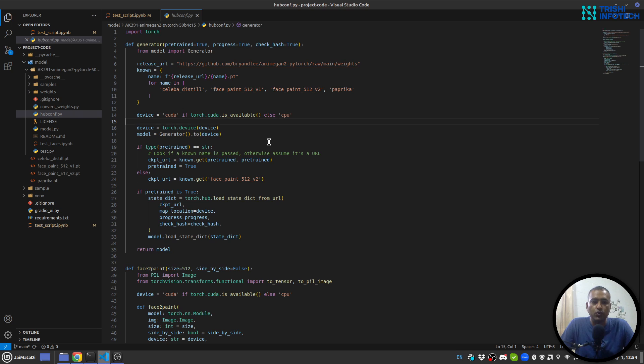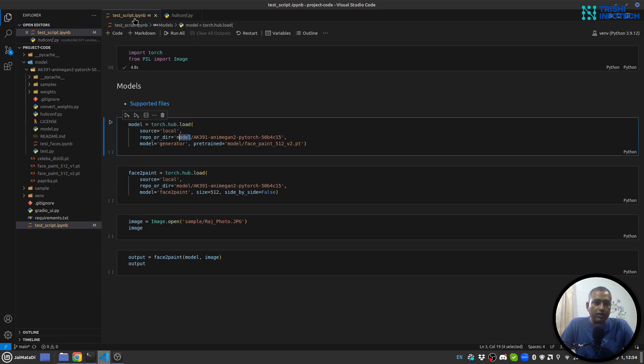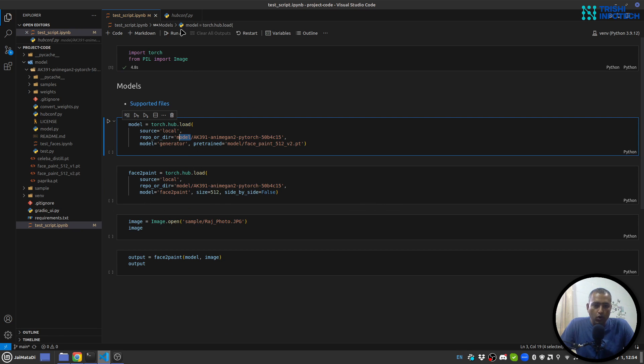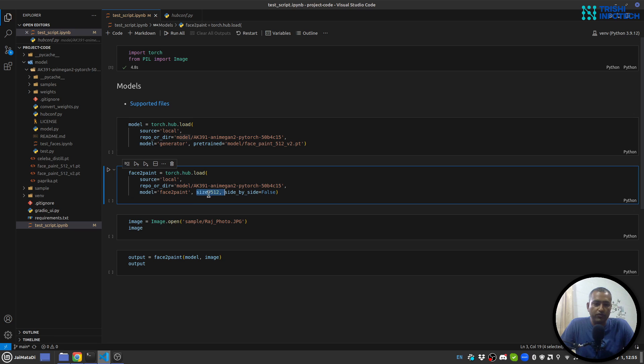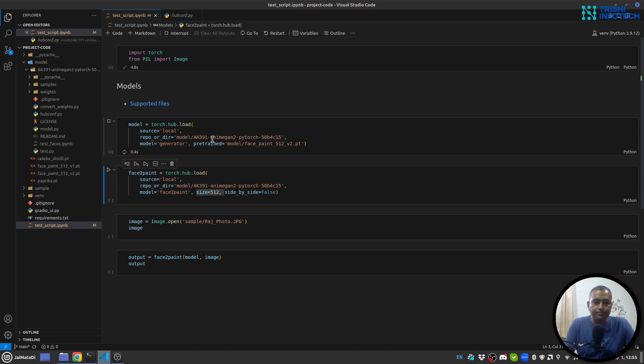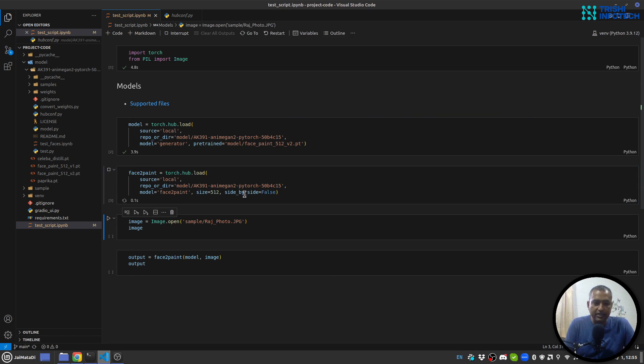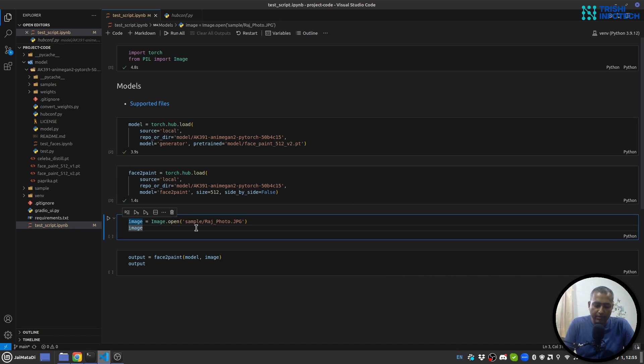In case you don't want to use CUDA and you have it, you can replace this with CPU. There is one more thing - the size of the output can be changed. I have kept it to 512. Now let me create the model. Let me create the face paint. Now I'll first read an image. This is the image.